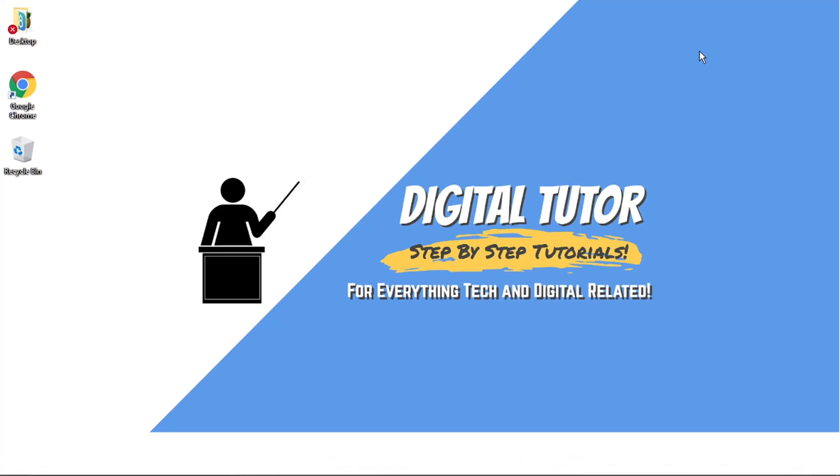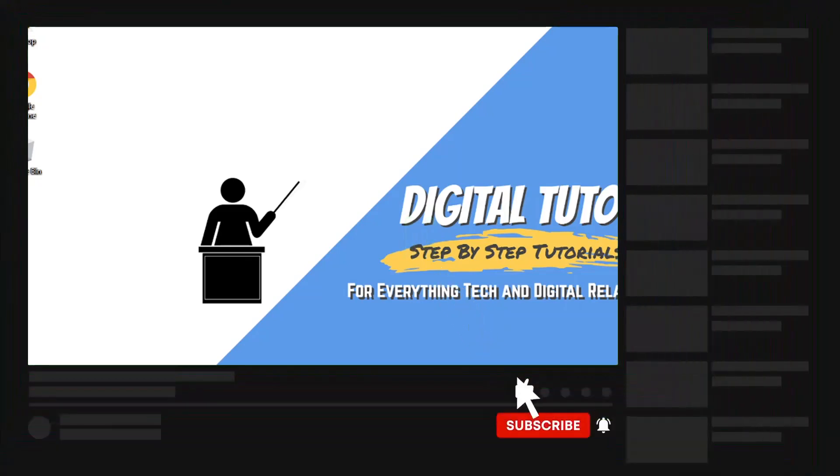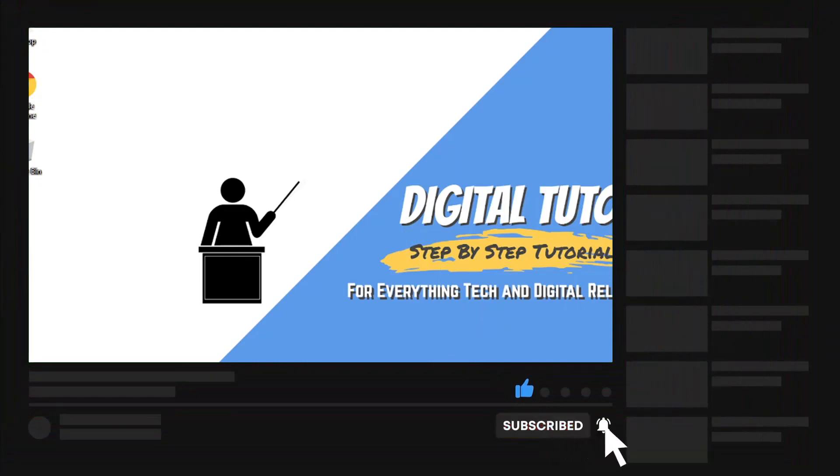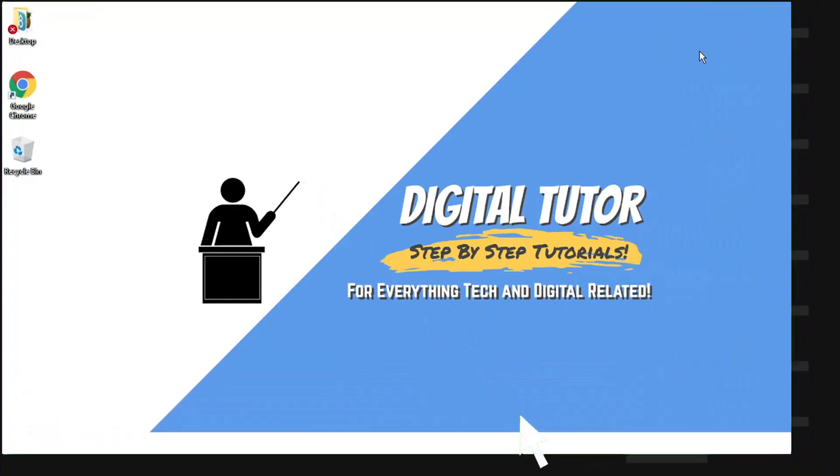Hi guys what's going on, it's the Digital Tutor here with another step-by-step tutorial. And in today's video I'm just going to show you how to become a Discord Testers Bug Hunter. If you find this video helpful please leave a like and drop a comment below, and if you are new to the channel don't forget to hit that subscribe button for more step-by-step tutorials, how-to's and tips and tricks for everything tech and digital related.